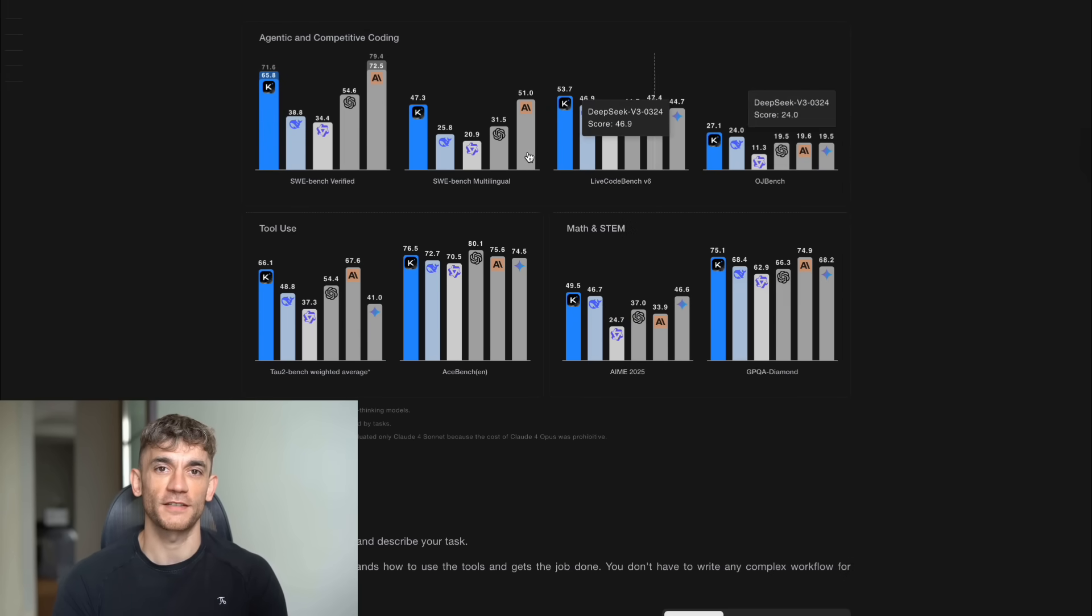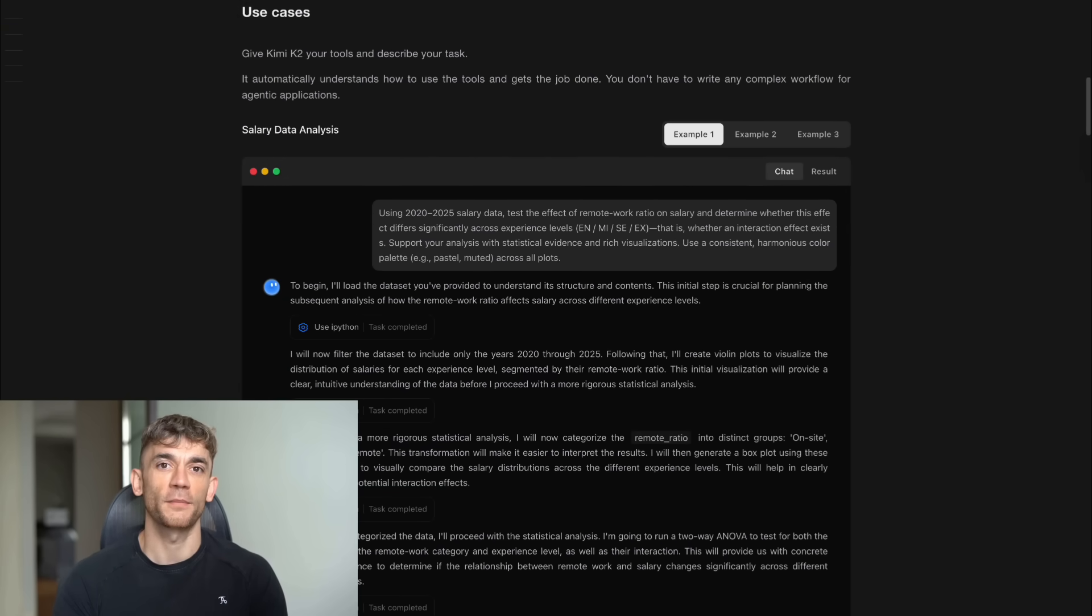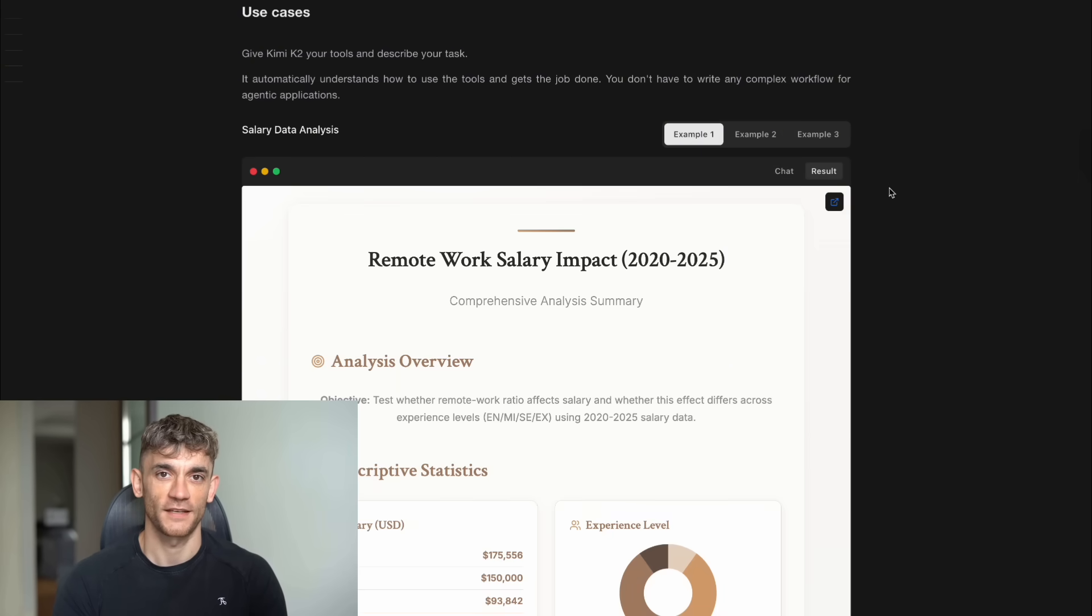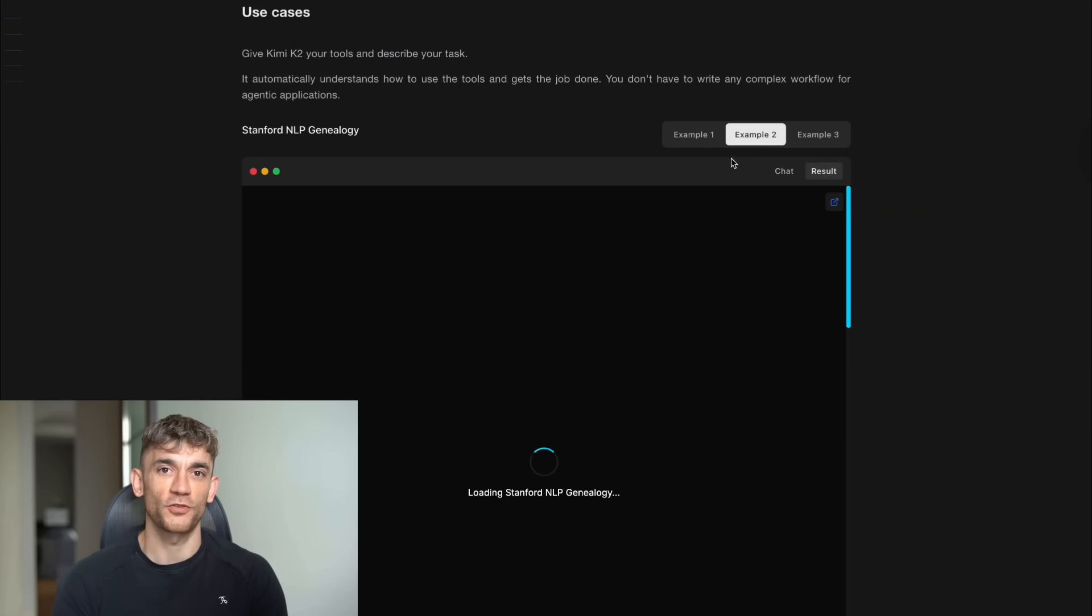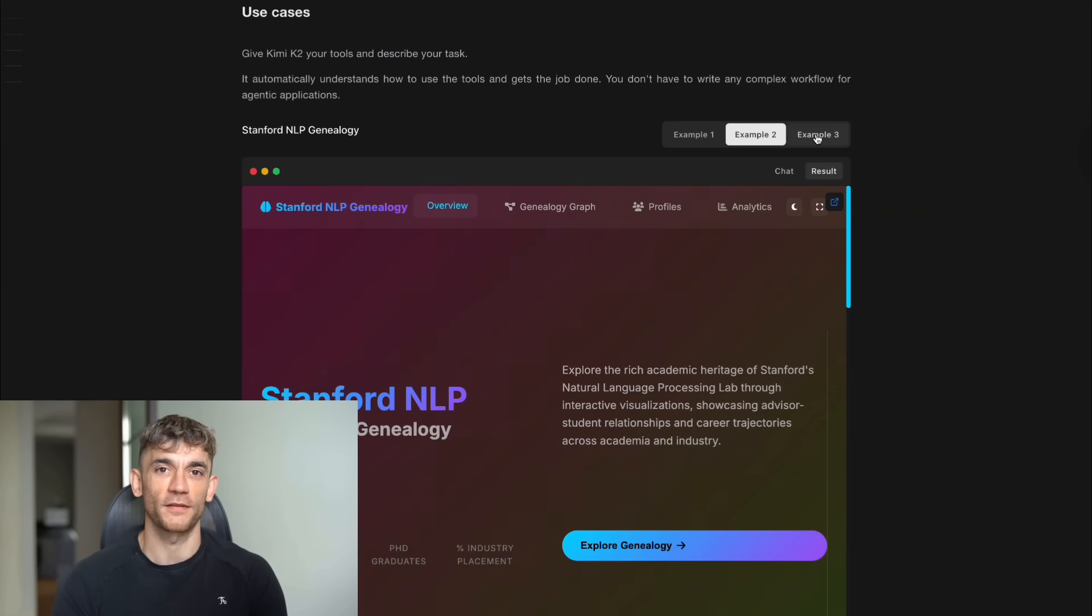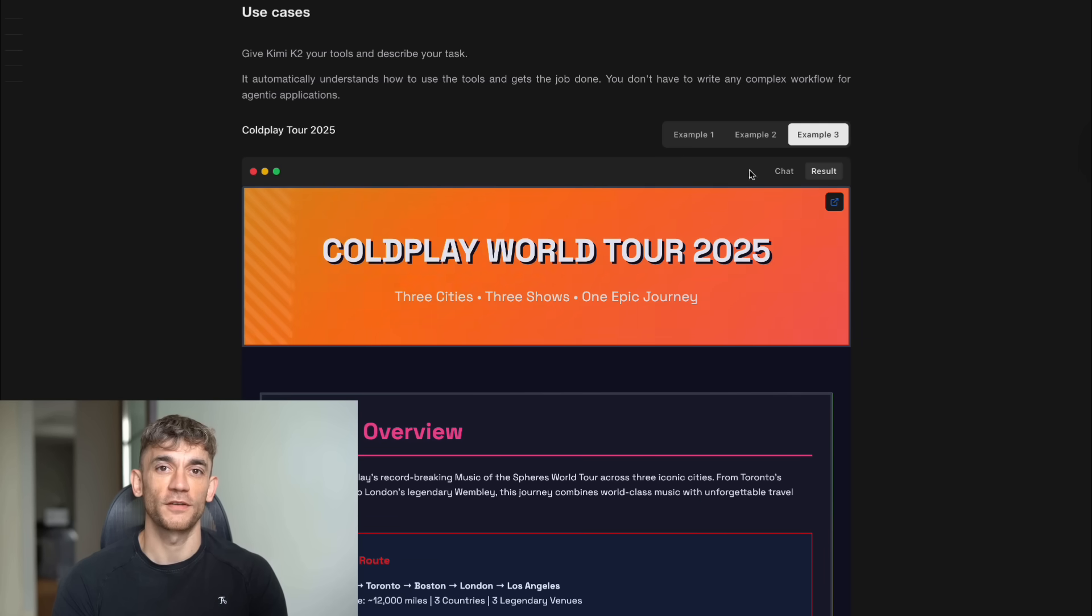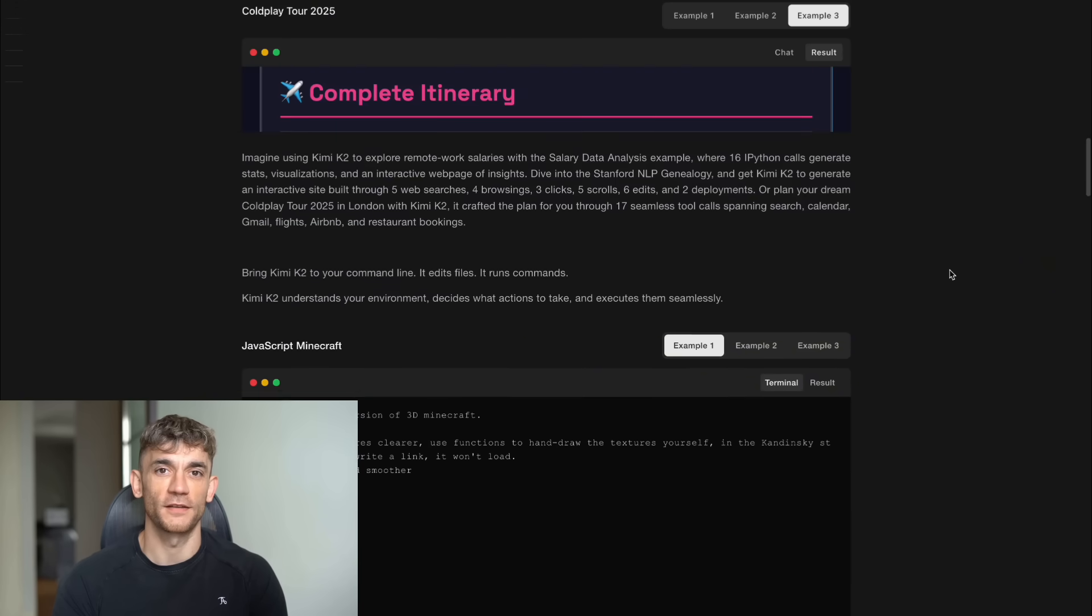The company behind this is Moonshot AI. They're backed by Alibaba, and they just released something that's making OpenAI and Anthropic nervous. In its release announcement on social media platforms X and GitHub, Moonshot claimed Kimi K2 surpassed Claude Opus 4 on two benchmarks.